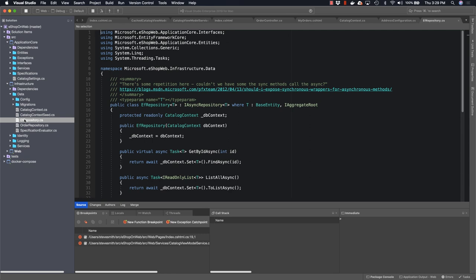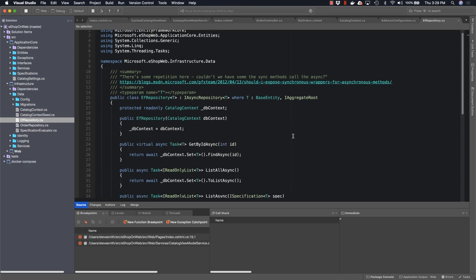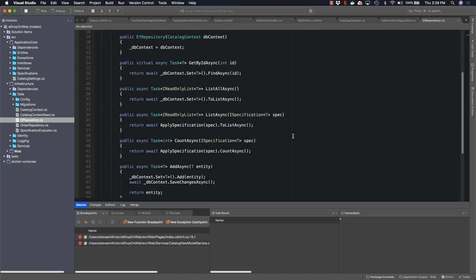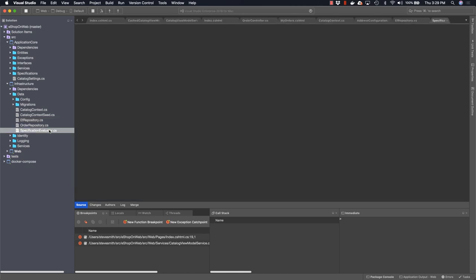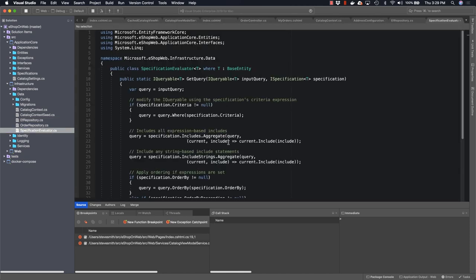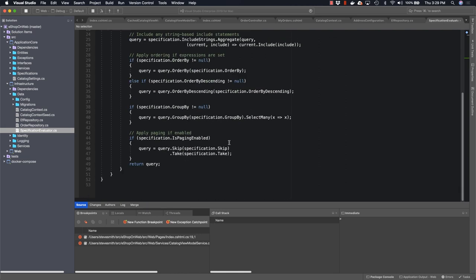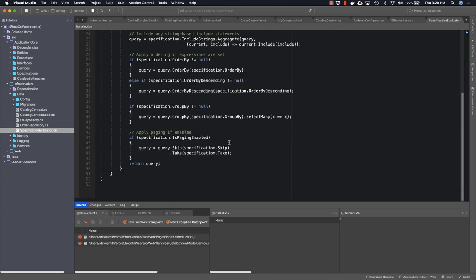This is an async repository implementation that uses a dbcontext to fetch the items. This particular implementation of a repository leverages the specification pattern for doing its querying. So you'll find that the list and count methods each take a specification to perform their work. And there is a specification evaluator that's used to perform this logic. So inside of the specification evaluator, it will pull the criteria from the specification and use that as a where clause on the query.